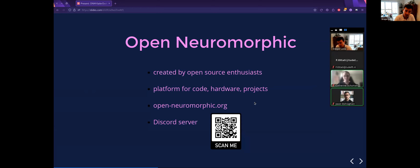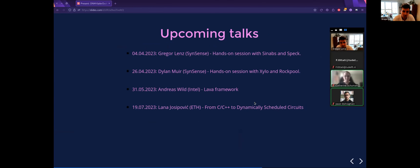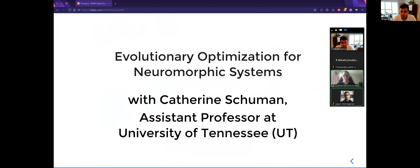There are a couple of upcoming talks we're hosting. The next one is going to be myself, then someone from Syncense talking about neuromorphic hardware for both vision and audio models. We have someone from Intel talking about their open source framework, and Lana from ETH talking about her research on dynamically scheduled circuits. There's also a Google calendar you can subscribe to so all these events are dynamically updated in your calendar. Without further ado, I'd like to welcome Katie.